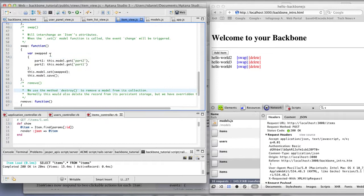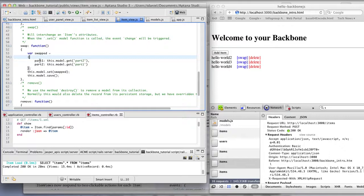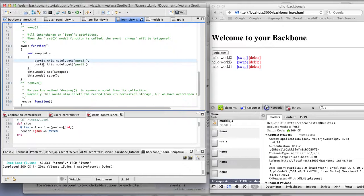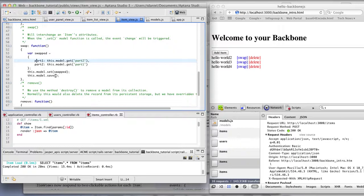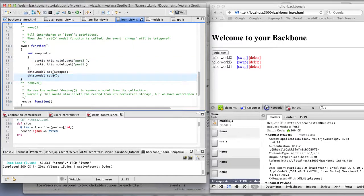So swap creates a little snippet of JSON of JavaScript object that defines part one as the model that is associated with this view, part two, and part two with the model that's associated with this view to part one. It sets it, saves it. Not exactly a safe move, but in this case it's okay. Not to check to see if it was successful or not as a response.